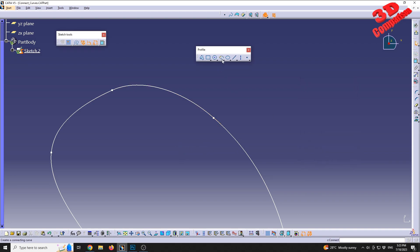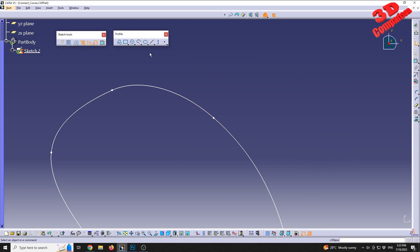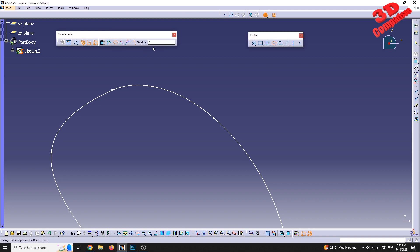This was the video regarding spline definition in the CATIA Sketch module workbench, and also covering the Connect feature, which allows us to connect not only two splines but also other profile features. Those are the available options within these two features.